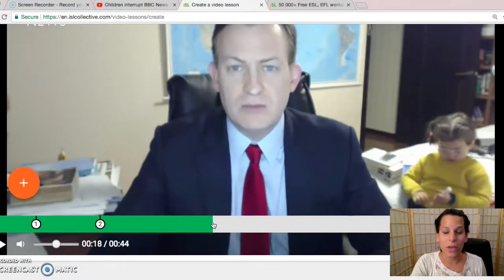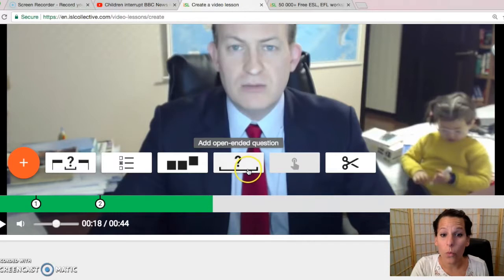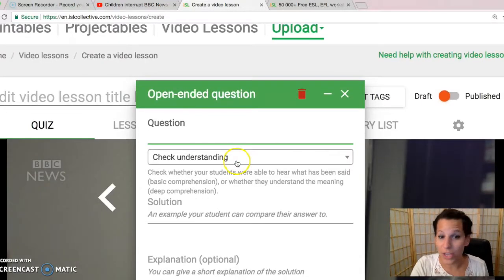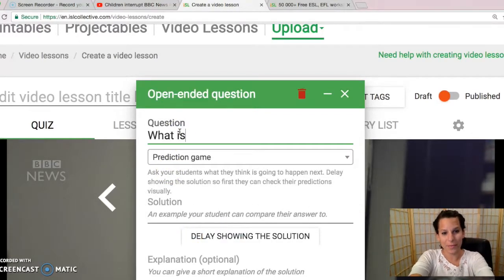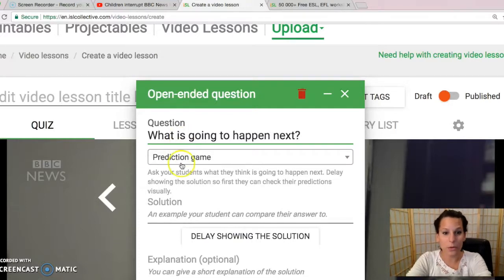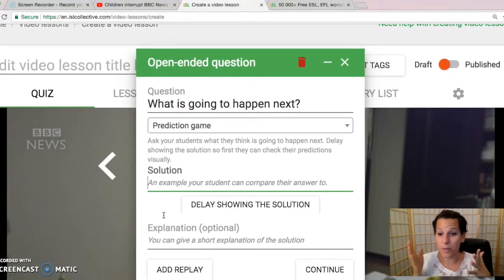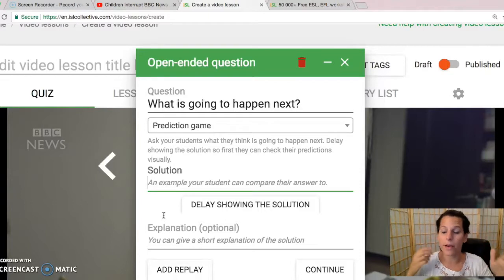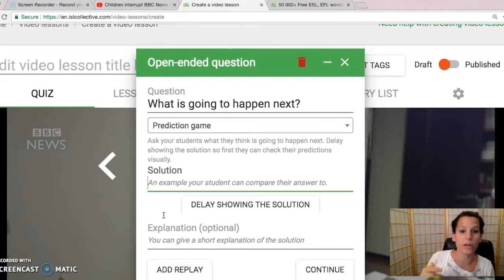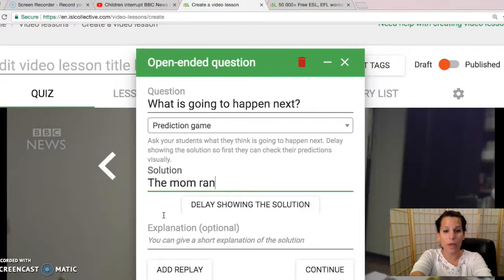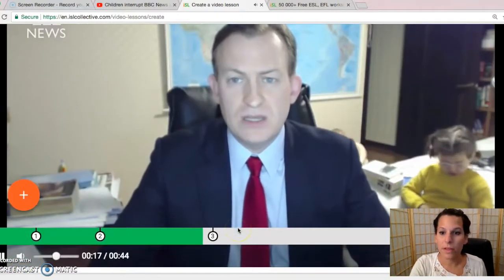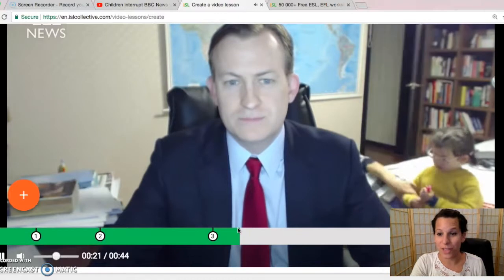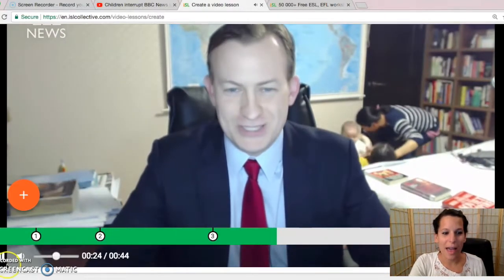Before the mom comes out, you can do a prediction with the open-ended question. You could check understanding, ask for an opinion, or do a prediction. I'm going to say prediction: 'What is going to happen next before the mom comes out?' The student doesn't have to write the exact solution — as long as they can compare it and see that it's about the same, they can still get the point for it. So the solution would be 'The mom ran into the room.' Continue. And they'll see that it happens after they check their answer compared to my answer.